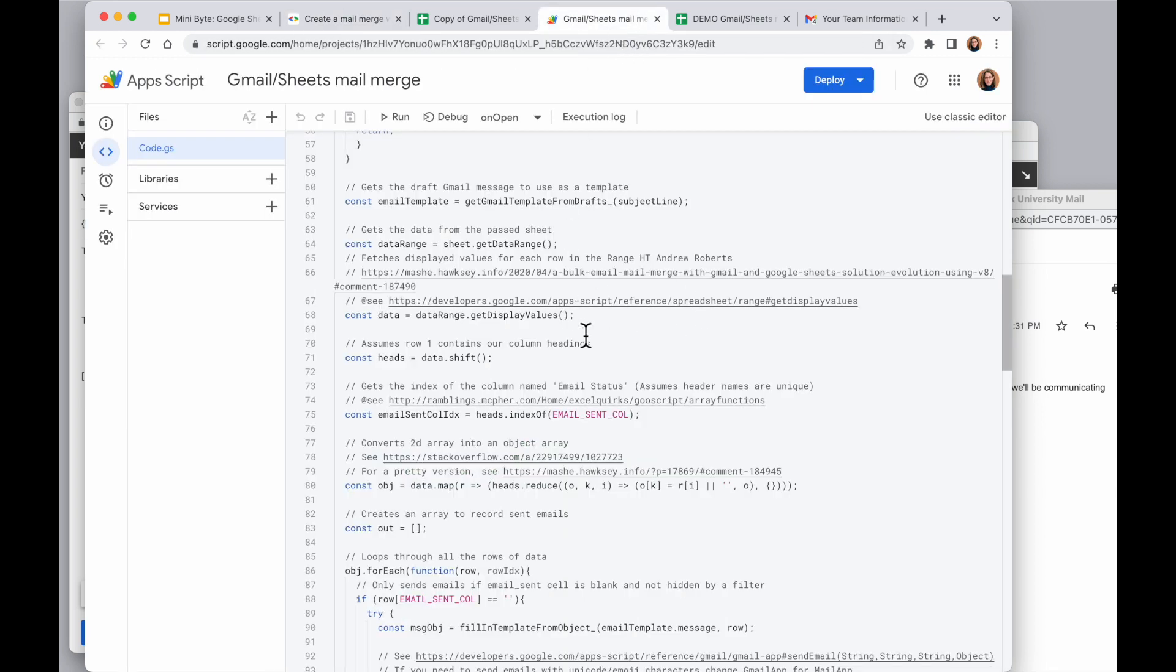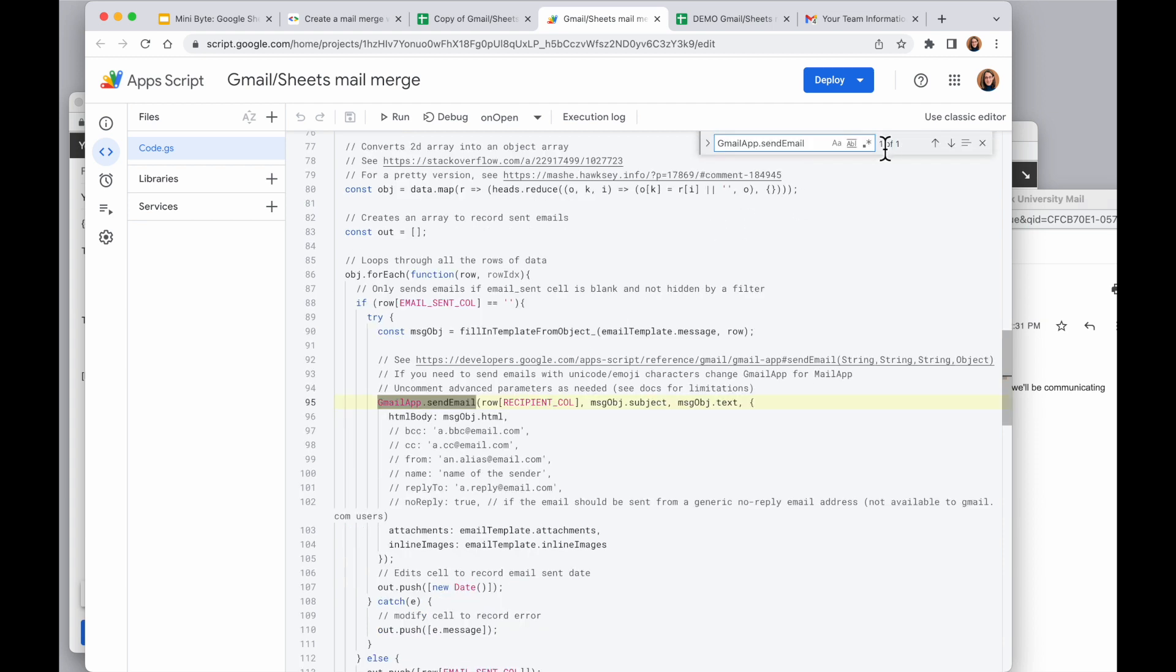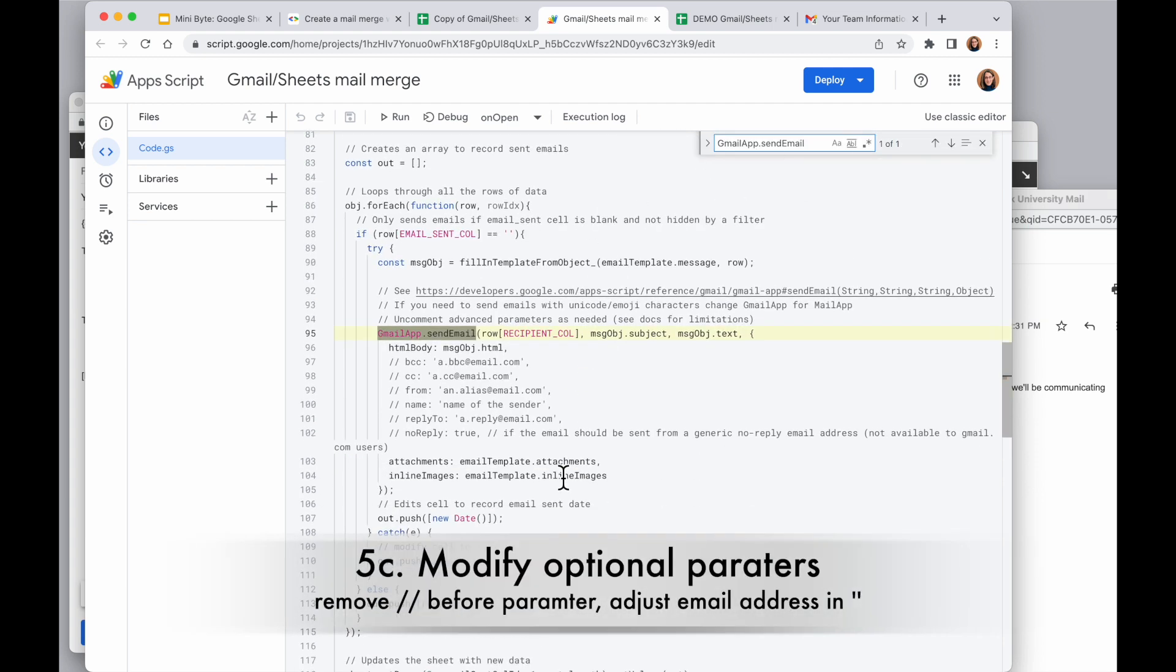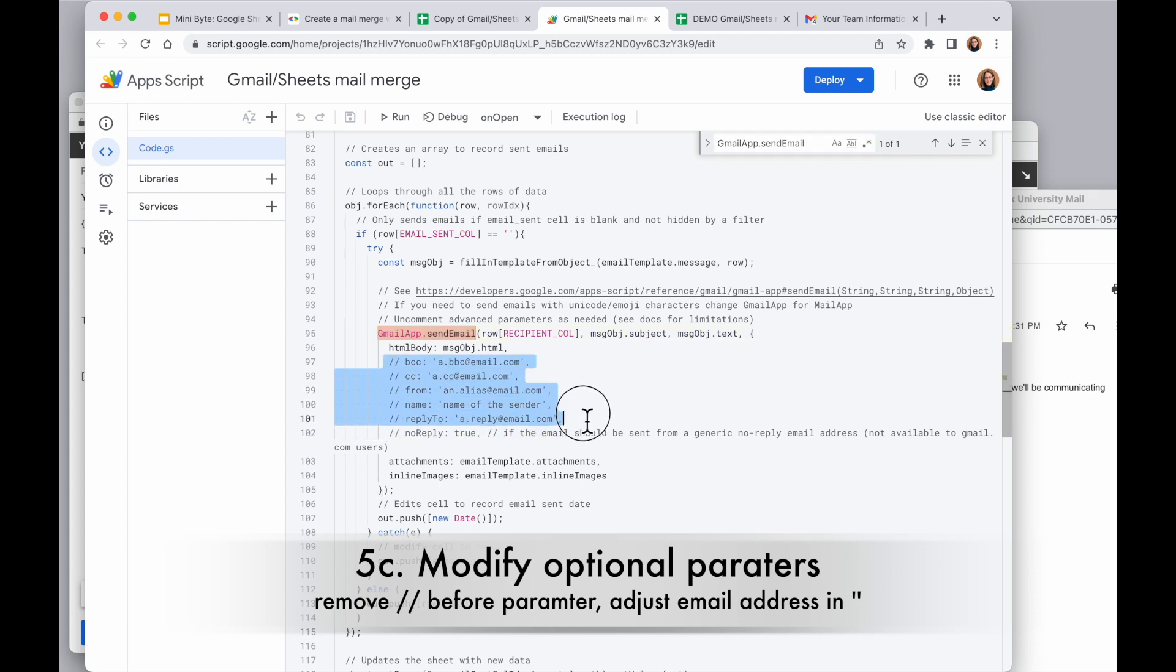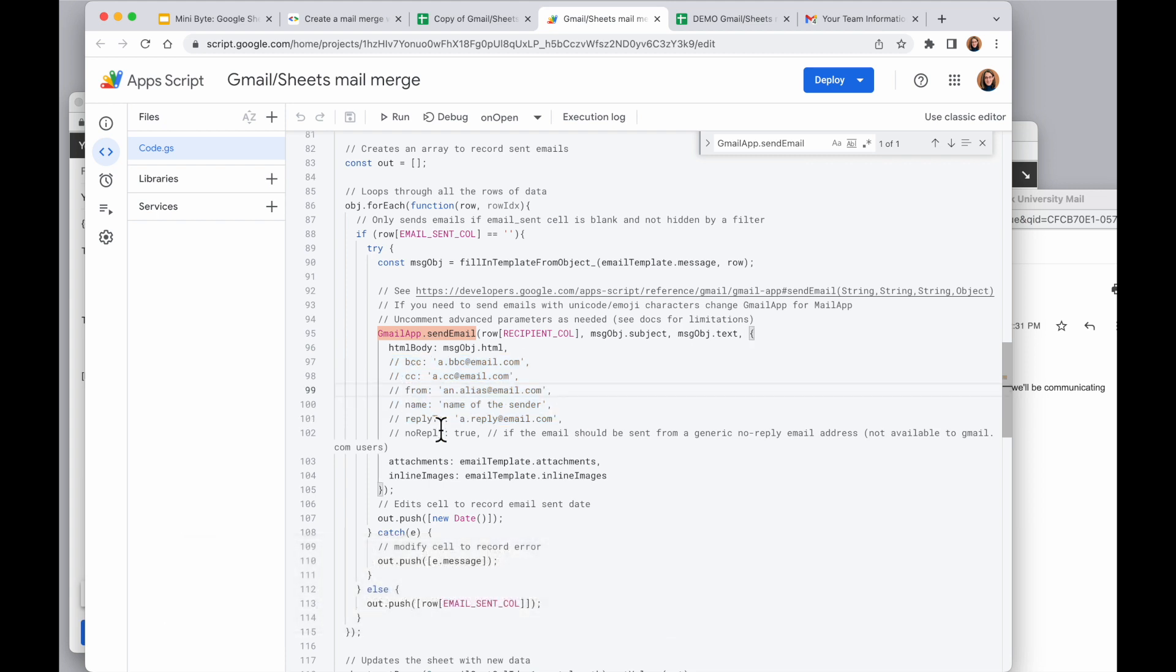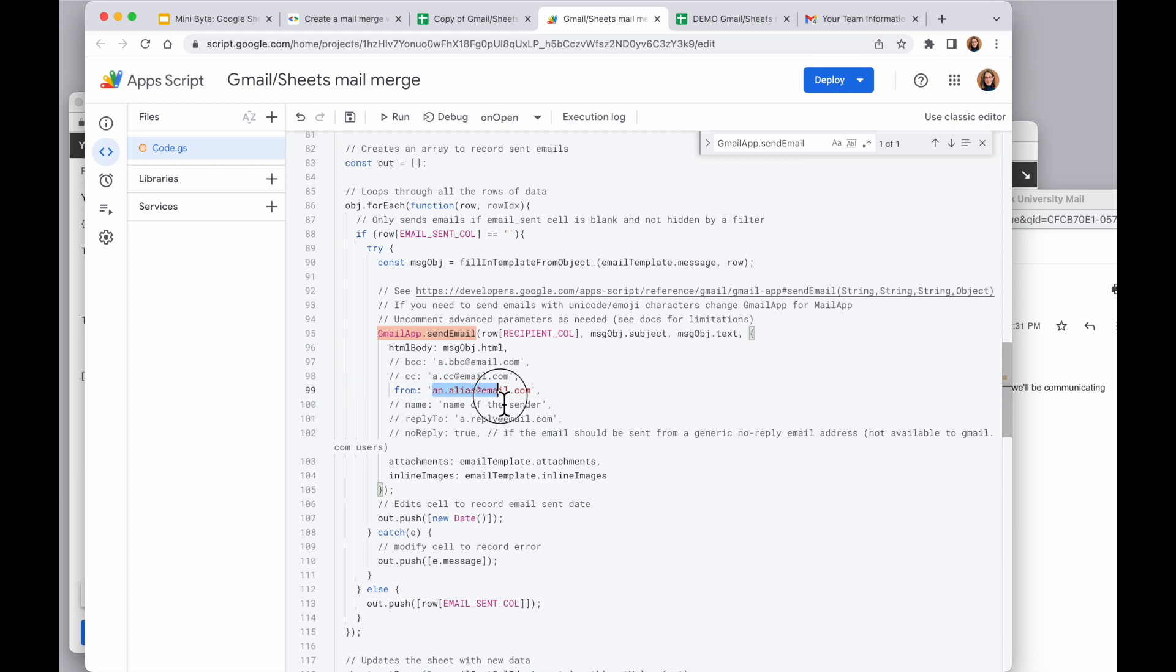And I can see here that these are the optional parameters I can choose to include in this. So if I want this to come from something else, I get rid of the slashes in front of this. And you can see when I do that, it goes from gray font to color font. And then in the quotation marks, I can put the email address that I want these messages to come from. This has to be an email address you have access to send messages from. Check the description for more. And then it would be a different from.